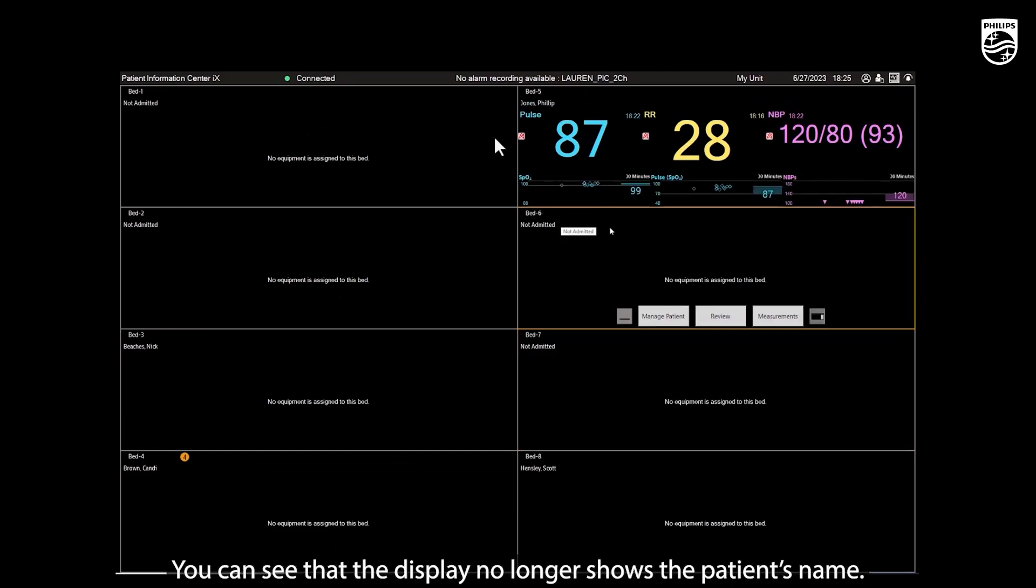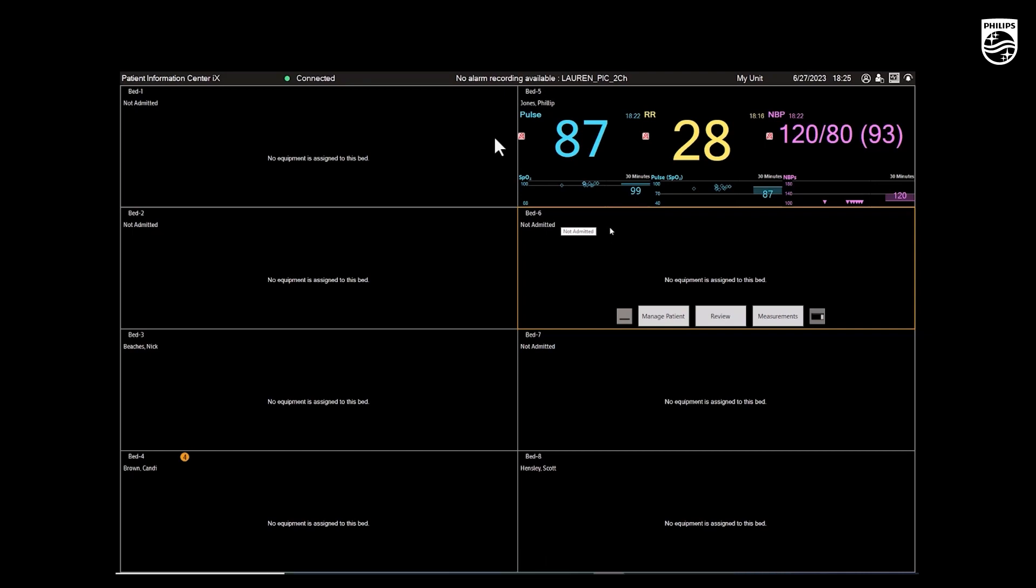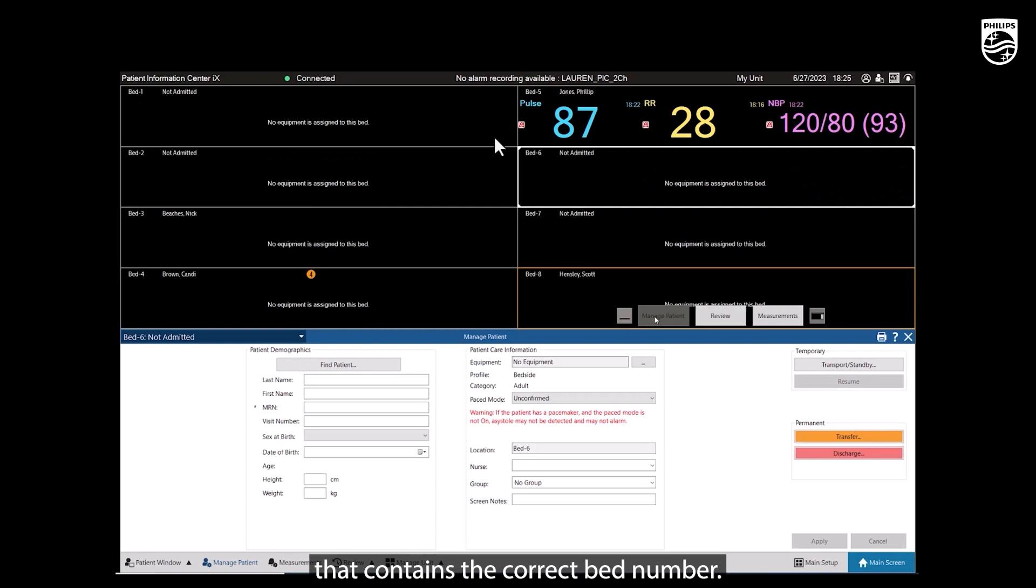You can see that the display no longer shows the patient's name. A discharged patient can be easily readmitted. To do this, select Manage Patient in the sector that contains the correct bed number.